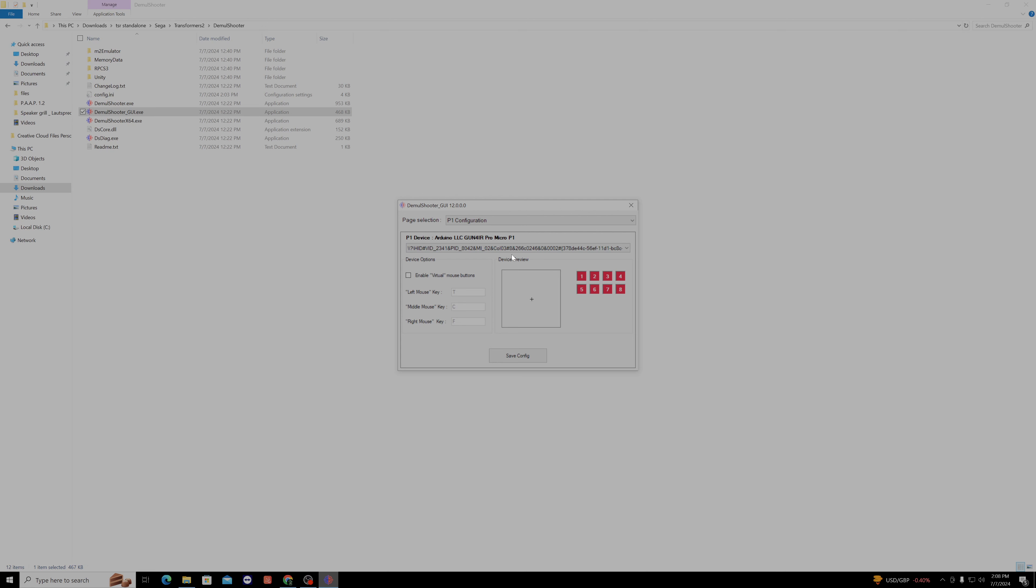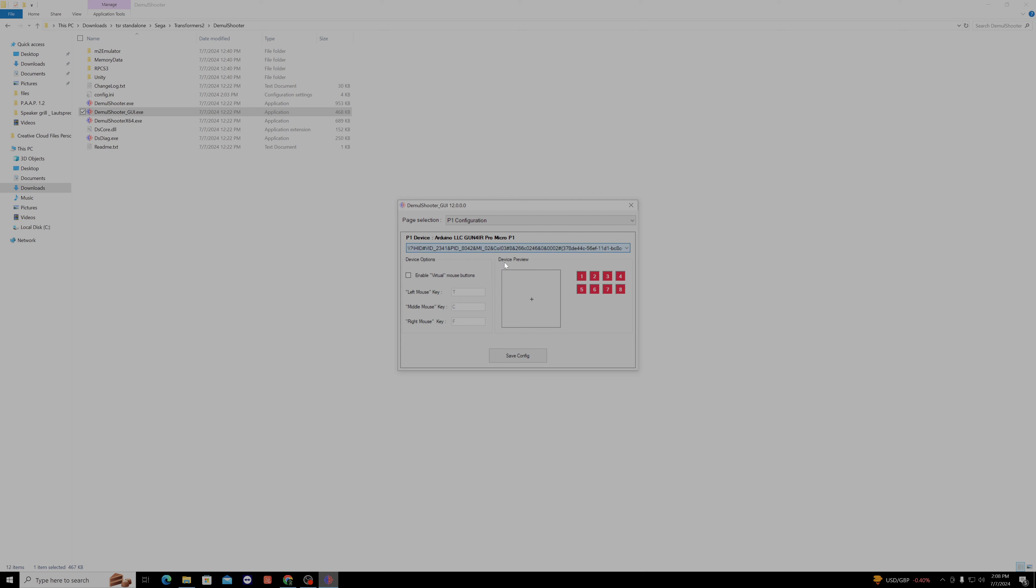Run the GUI, set your gun by selecting the drop down obviously. And then click save configuration, click ok.